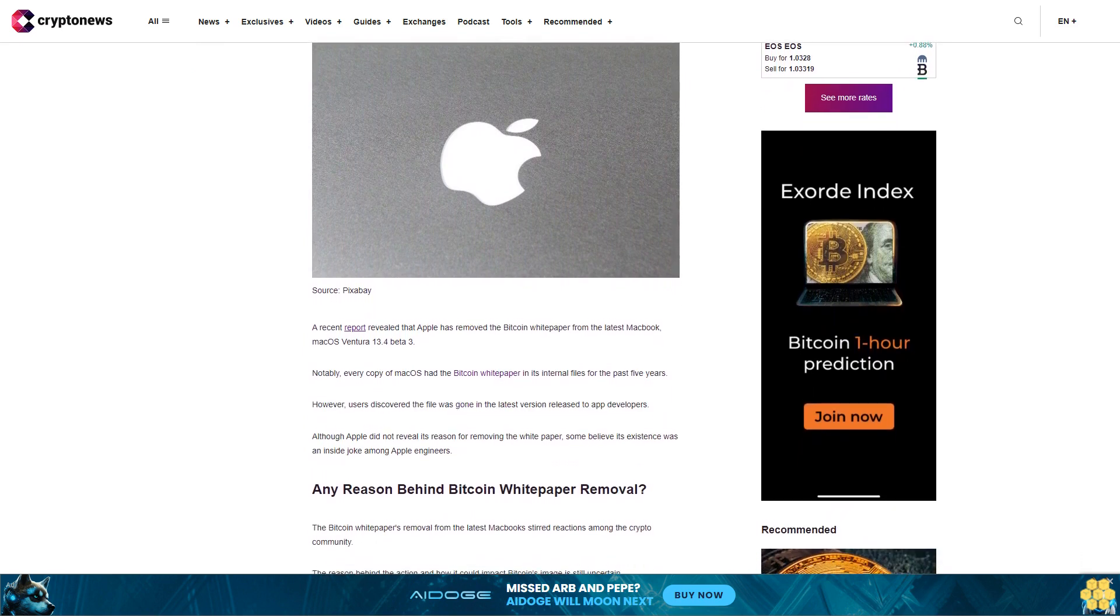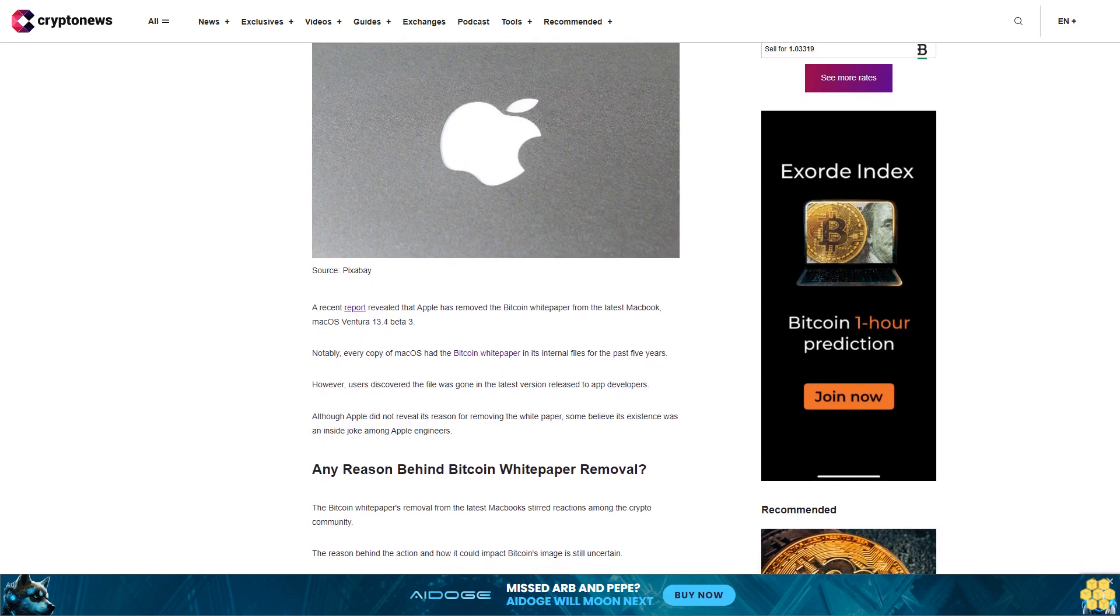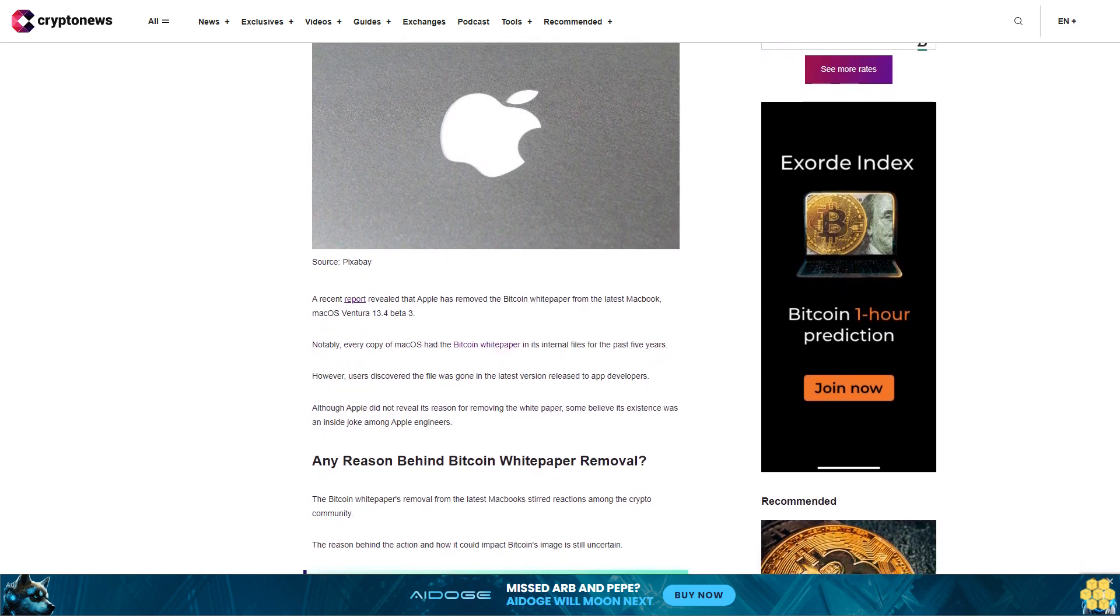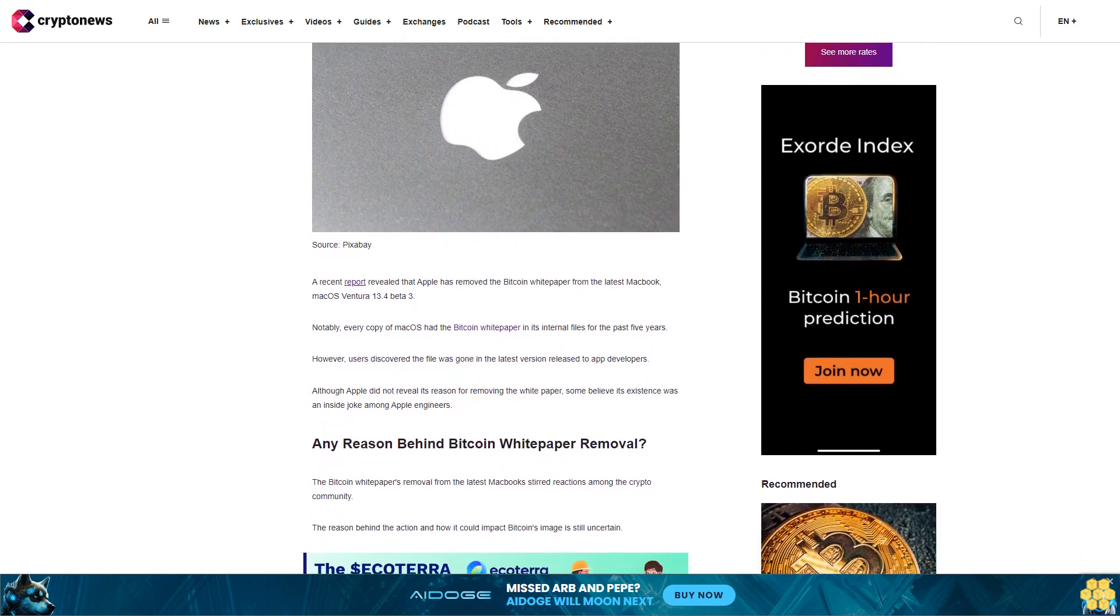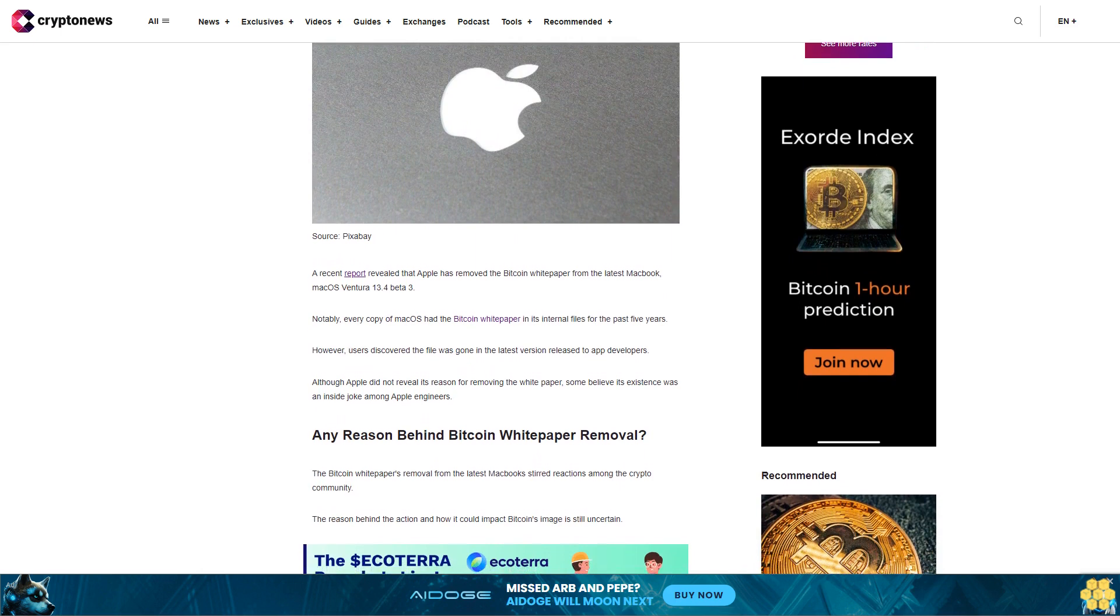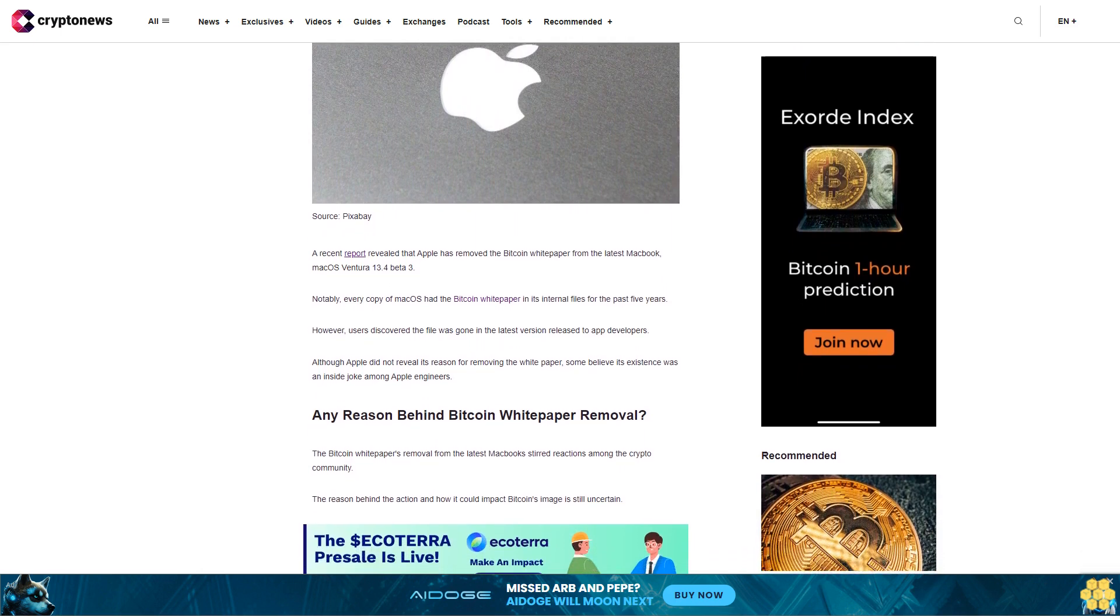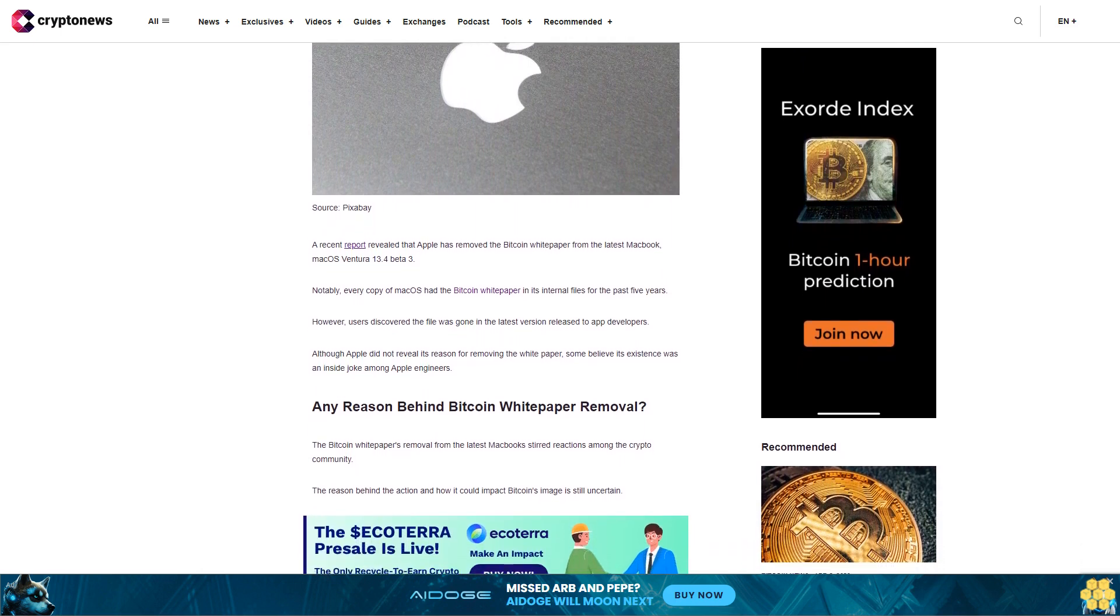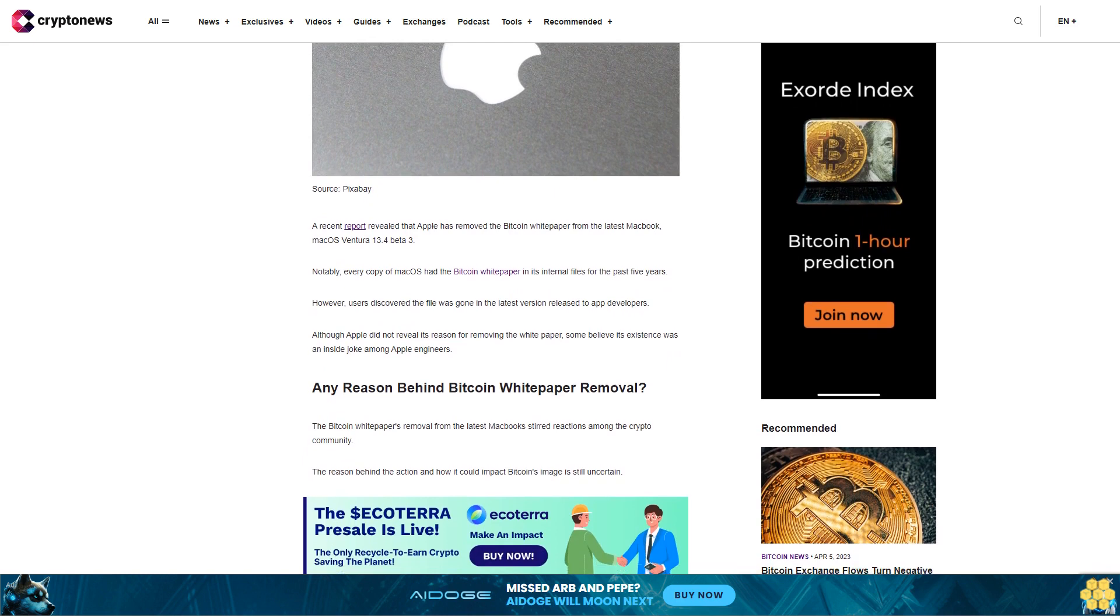However, users discovered the file was gone in the latest version released to app developers. Although Apple did not reveal its reason for removing the whitepaper, some believe its existence was an inside joke among Apple engineers.